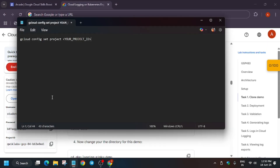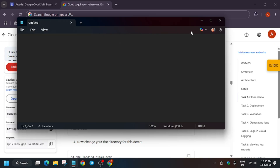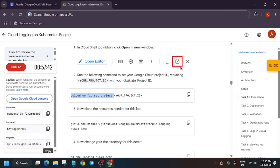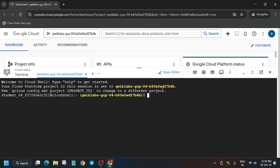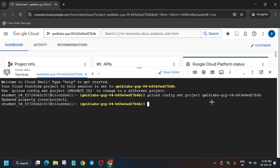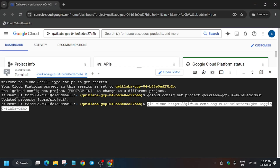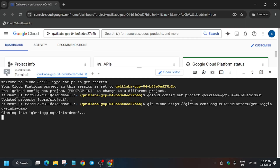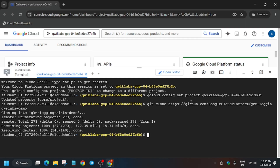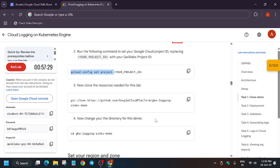Here you have to just replace your project ID, select all, close your notepad, and paste on the Cloud Shell. First we have to configure the project ID, then clone the repo, change the directory, and set the region and zone.